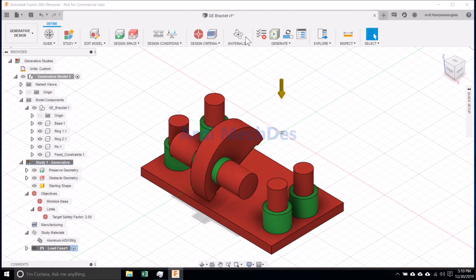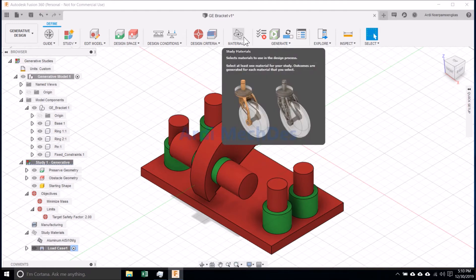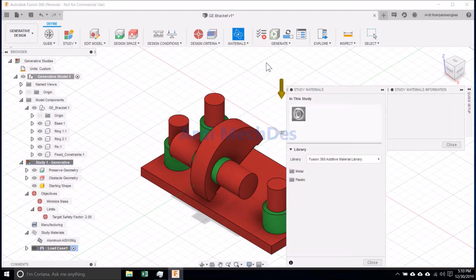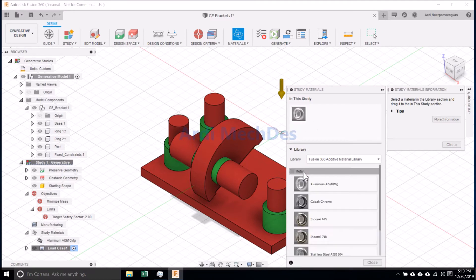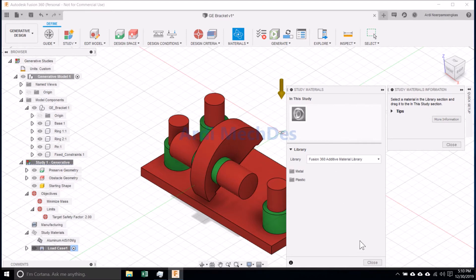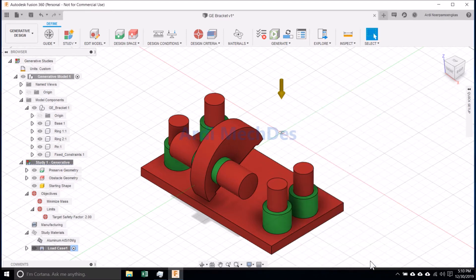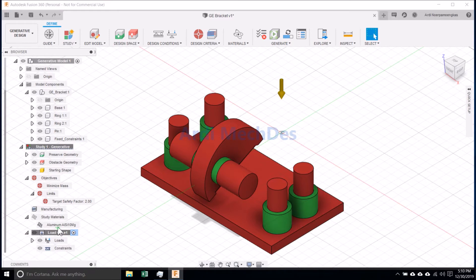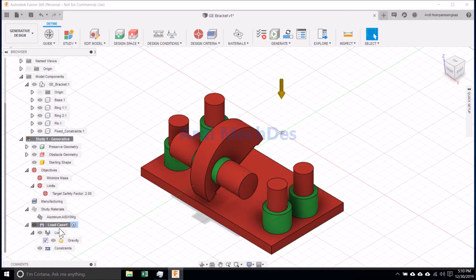Click Study Materials, then determine the material. Uncheck gravity for suppressing the gravity load.